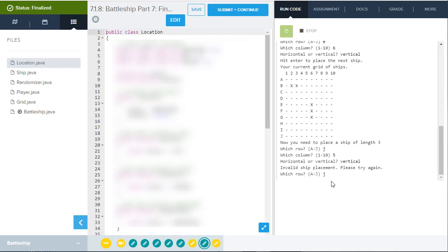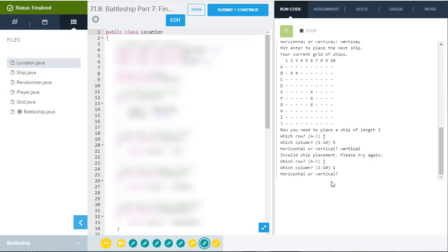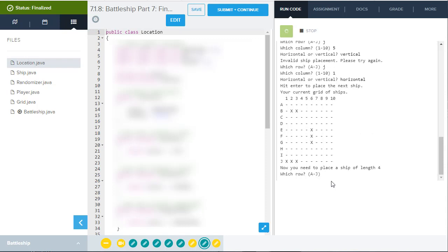So again, if I put J in there and put one and then say horizontal, then next ship, it'll allow me to do that. So I'm not going to go through the whole step process here, but you can see how that needs to be done where you place all of your ships. I'm going to go forward here and then show you what happens next.